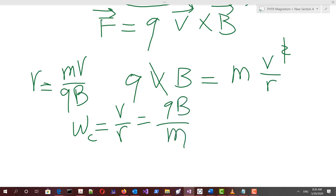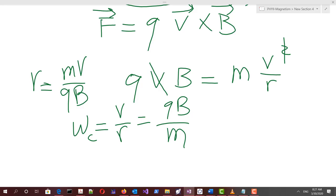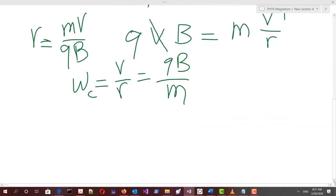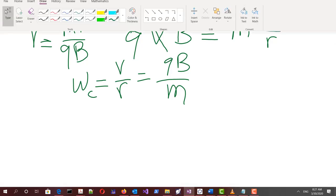An interesting application is the cyclotron angular frequency, omega-C, given by V over R, which equals QB over M. If you switch the polarity of an electric field fast enough — while a magnetic field reorients the particle in other regions called Dees — the particle comes back and is accelerated repeatedly until it gains tremendous speed. This is the concept of a cyclotron accelerator, and QB over M is known as the cyclotron frequency.